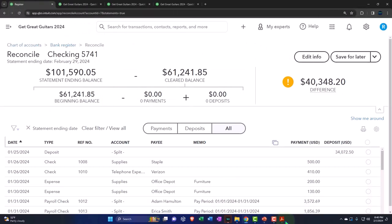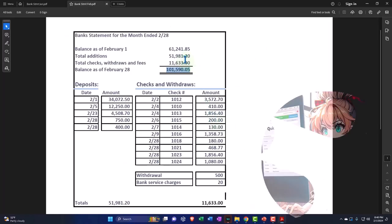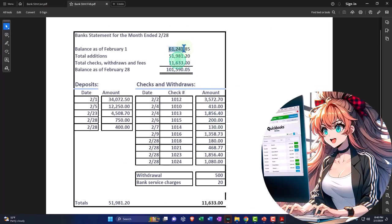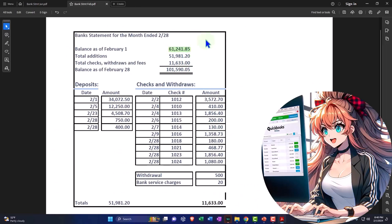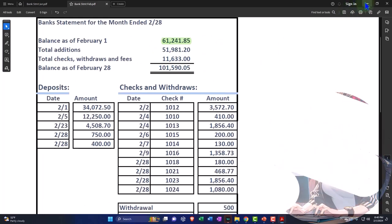So if I compare that to my statement here, the beginning balance is now correct. Notice I can check that off as we go. So this is the summary up top, 61,241.85.